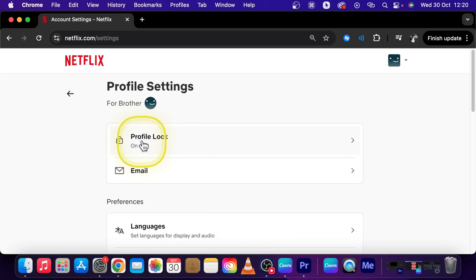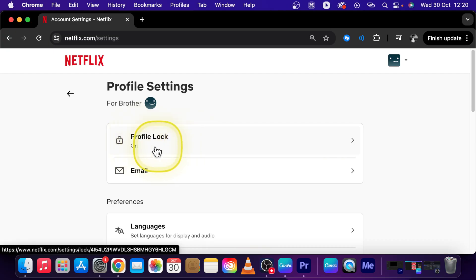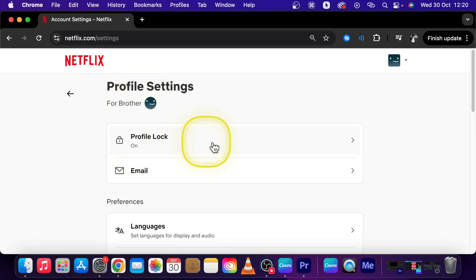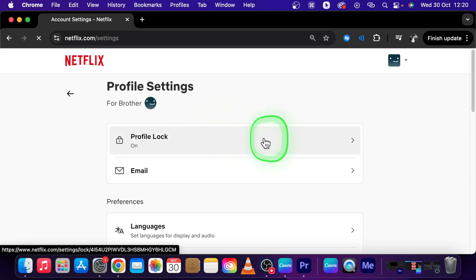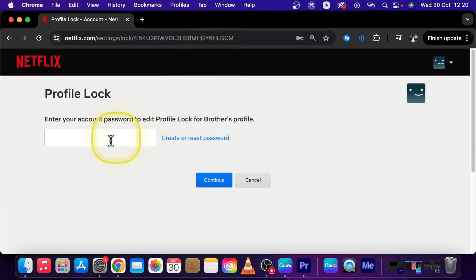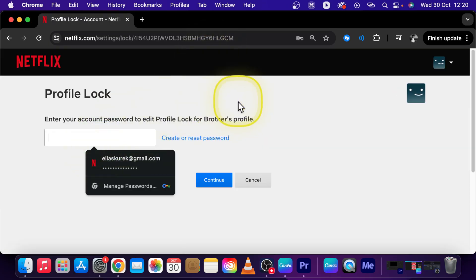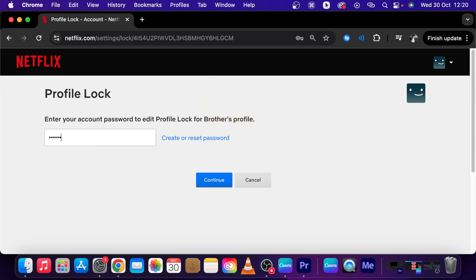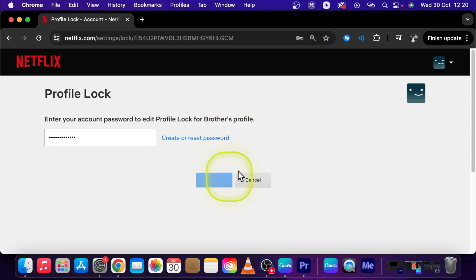The first thing you should see is profile lock. As you can see it is on for this brother profile. So click on that. Now you have to enter your account password in order to make some changes. So enter it and then click continue.